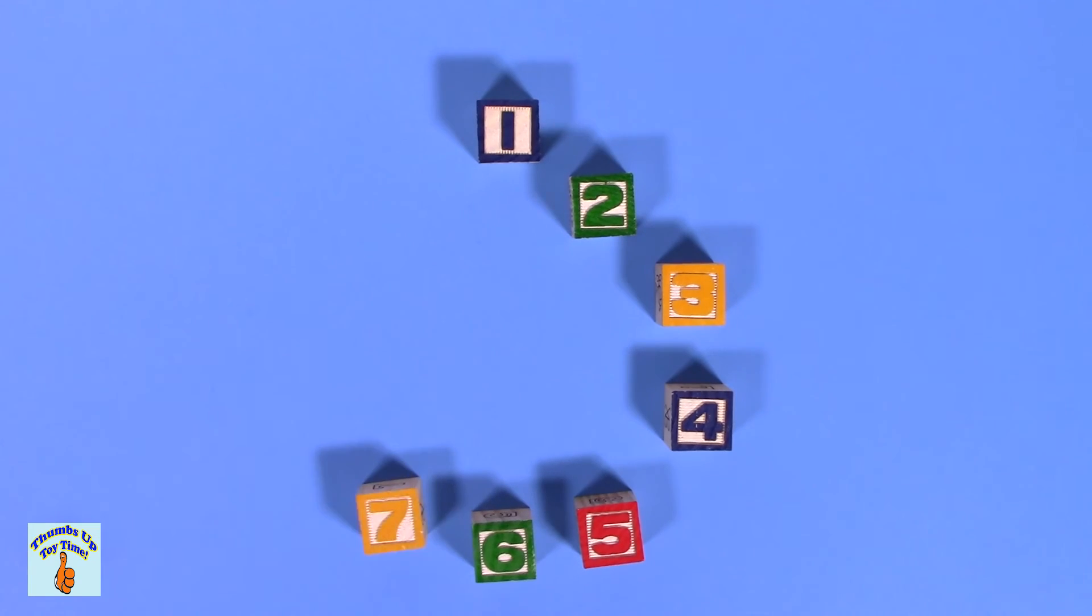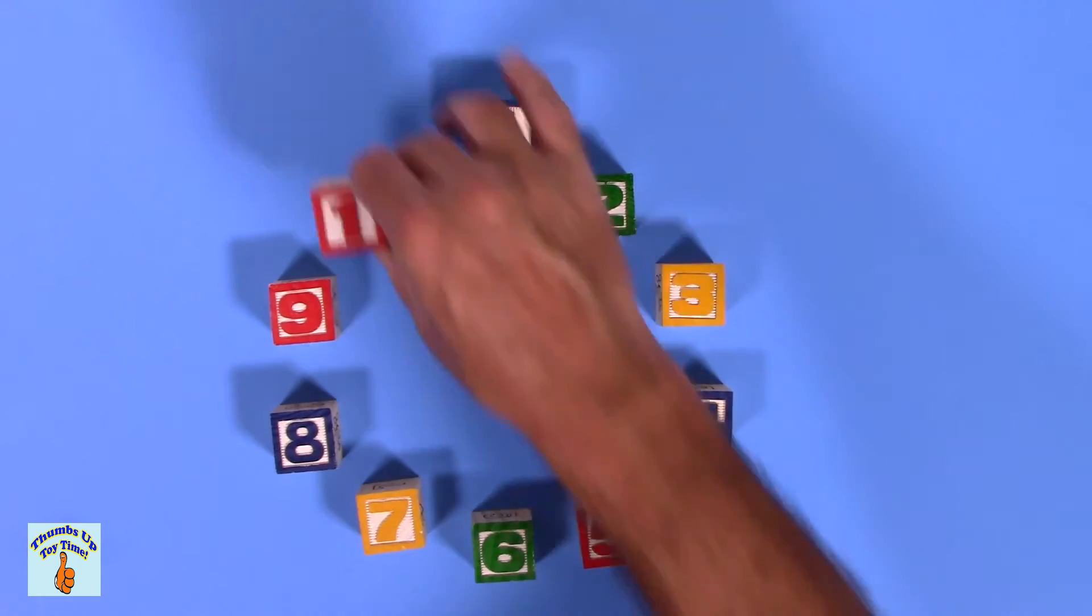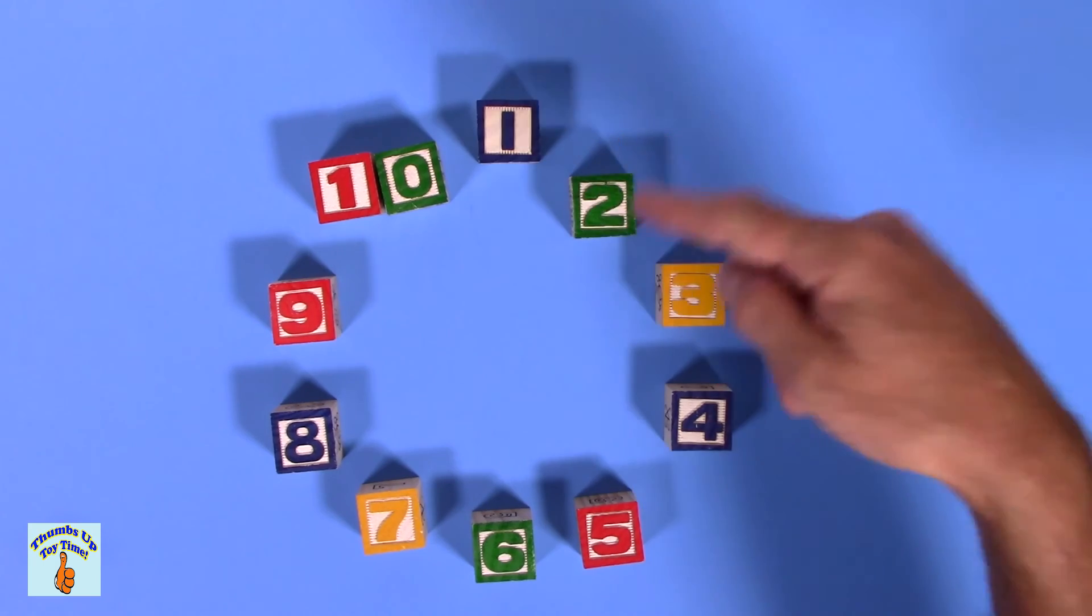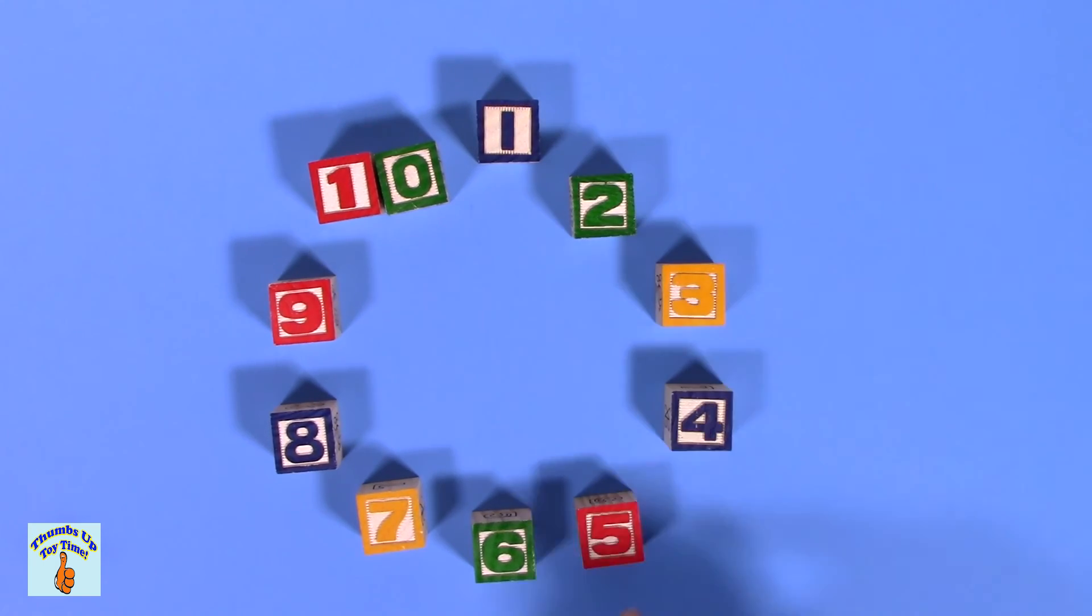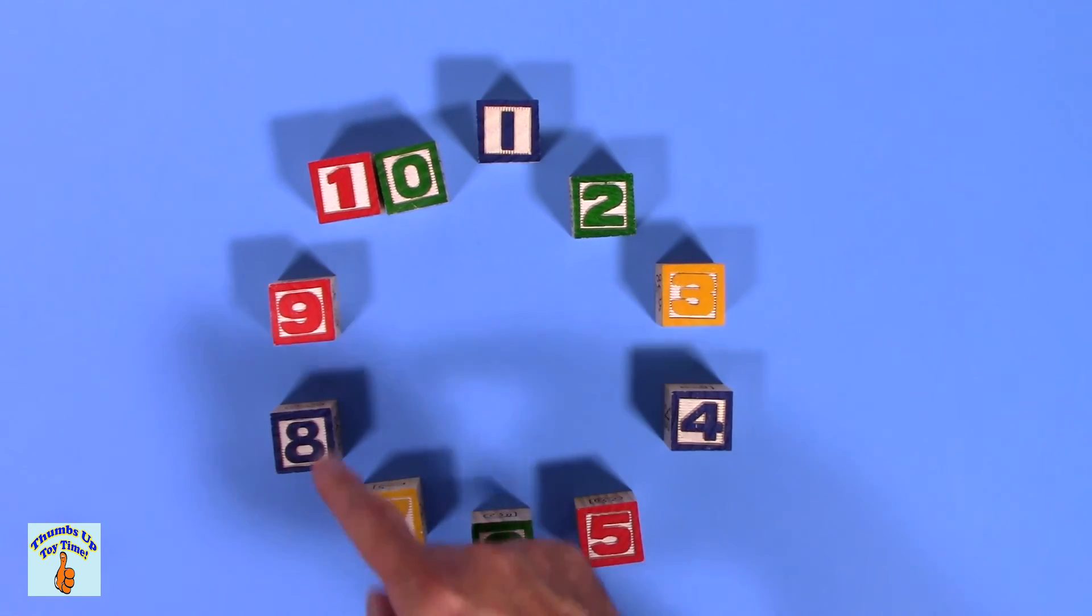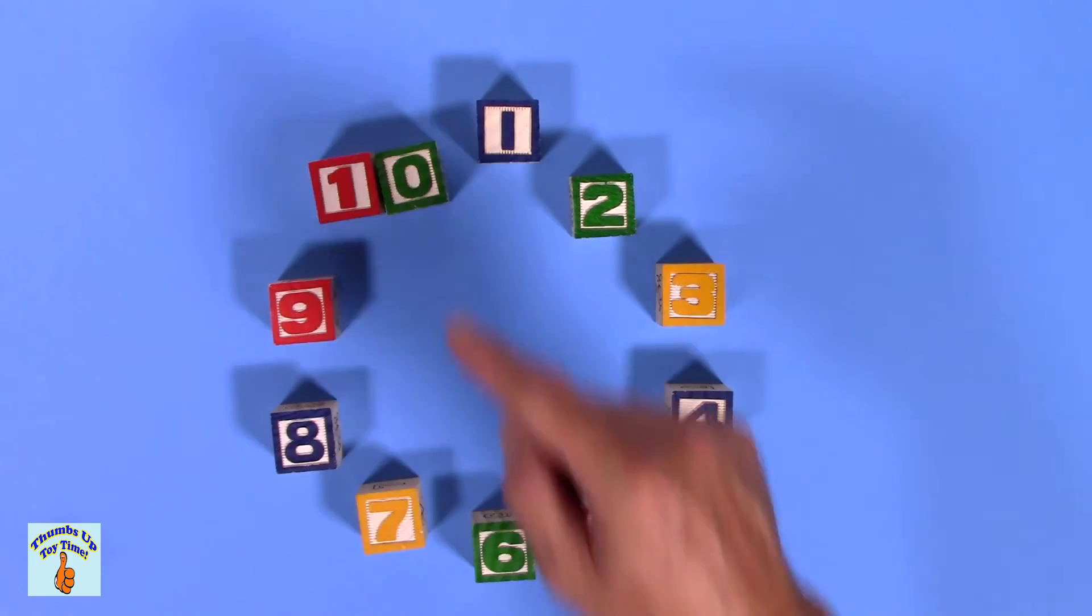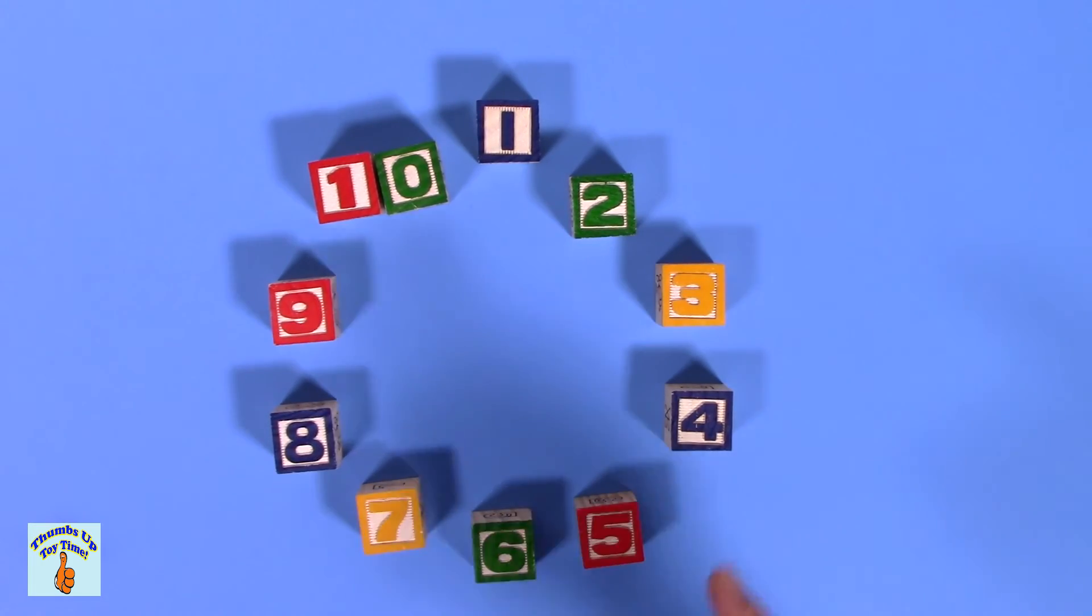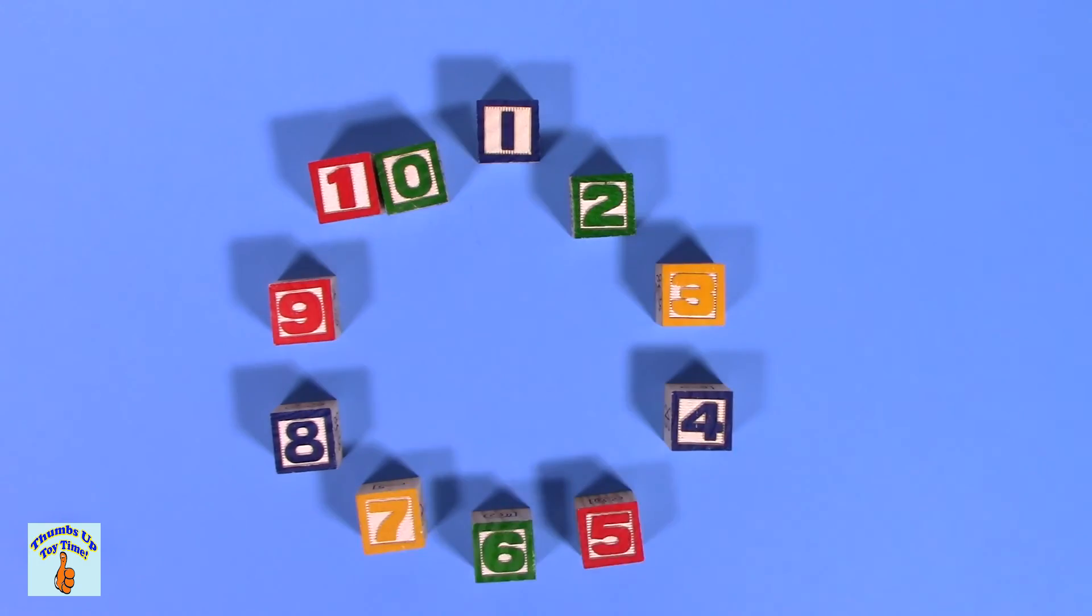That's one. Two. Three. Four. Five. Six. Seven. Eight. Nine. Ten. Ten. Nine. Eight. Seven. Six. Five. Four. Three. Two. One.